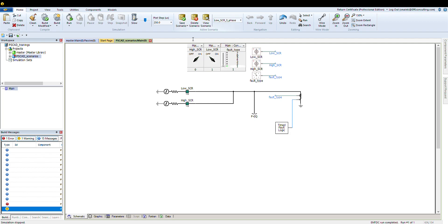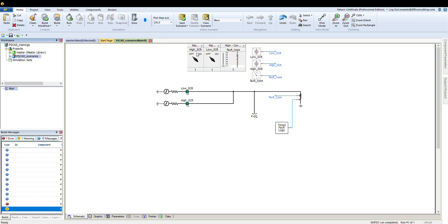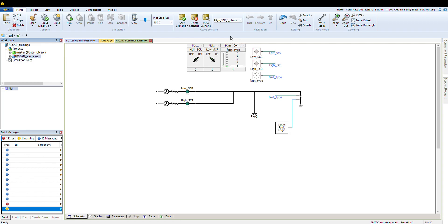The low short circuit ratio is off and I can save this one as high SCR and one phase. Now if you go here, you see that you have different scenarios. If you go to the base, you see this is where I started. If I go to low SCR three-phase, you see this one goes to three-phase, this one is on, this one is off. And the other one, high SCR single phase, there you go.